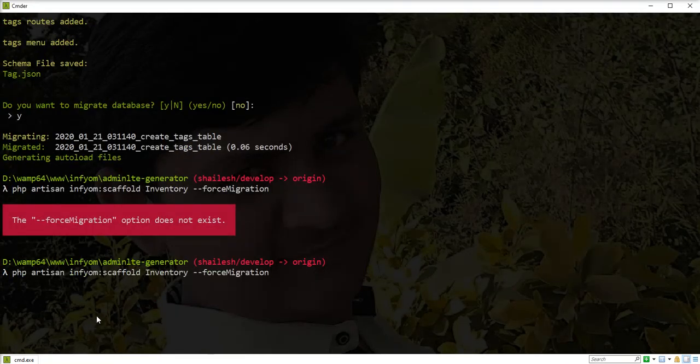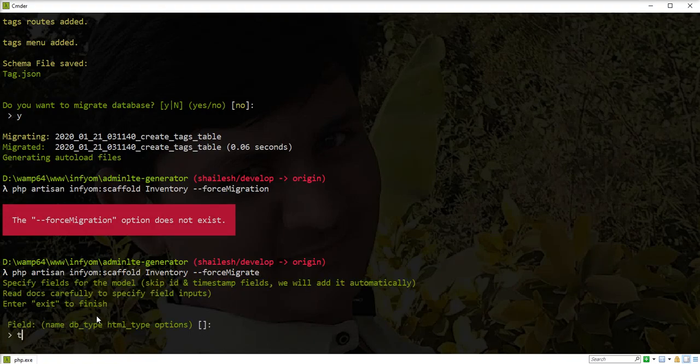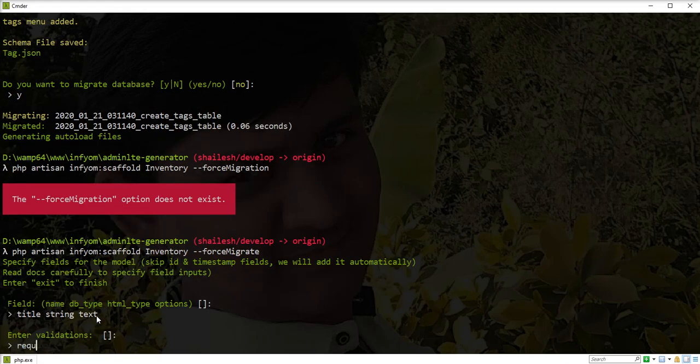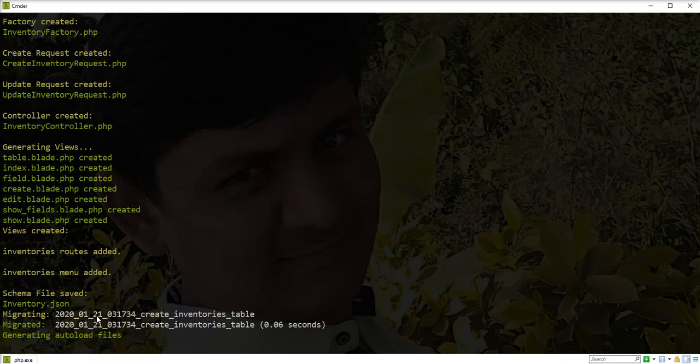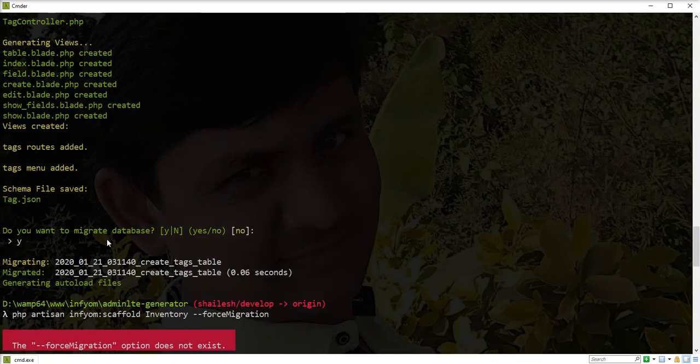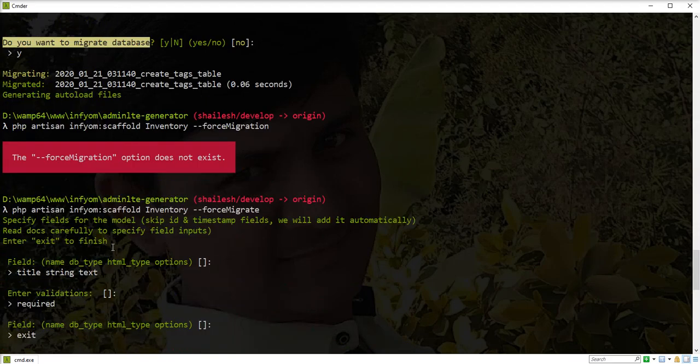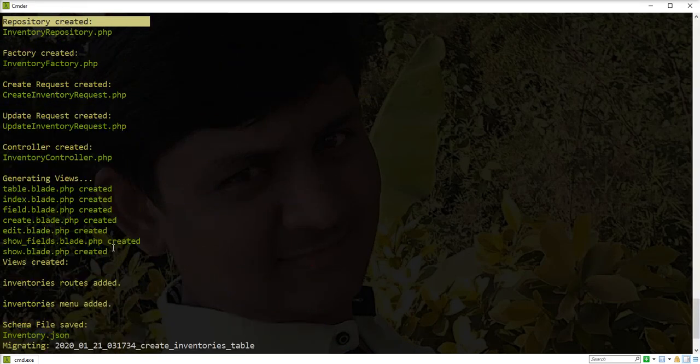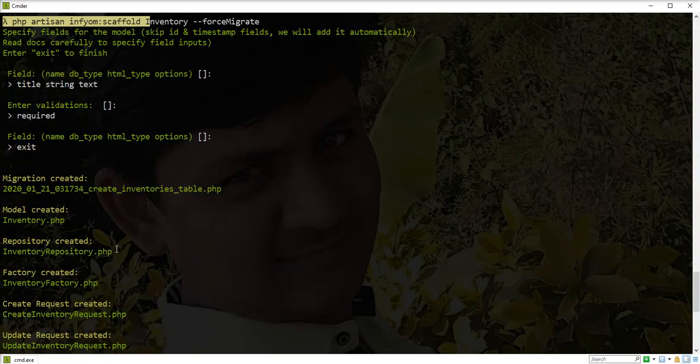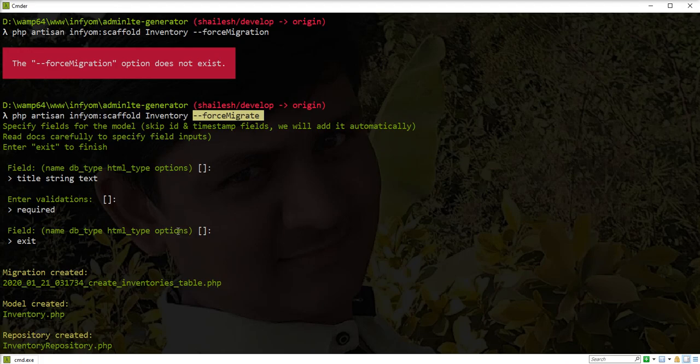I'll create a post scaffold with title string and text, required, then exit. You can check here - migration ran automatically without any confirmation. In the previous example, the console prompted a confirmation asking 'Do you want to migrate database?' But in this process, migration ran automatically because we specified the force migrate option. Laravel generator provides lots of options, but we covered all the options in the previous two videos. We will learn advanced options in the next session.